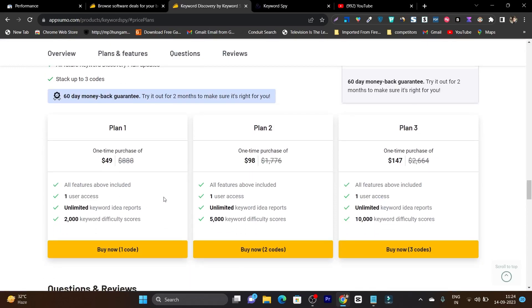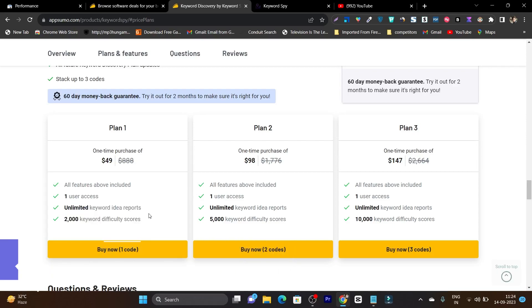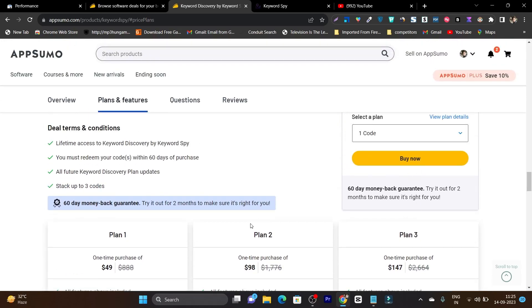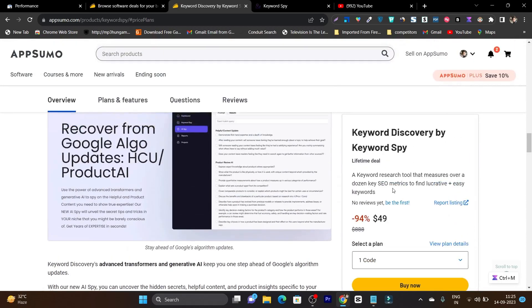The pricing is really affordable based on the features you get. You can see unlimited keyword ideas will be generated, and there are 2,000 keyword difficulty scores — that is the only limit you are going to get on keyword difficulty. If you want increased limits on the difficulty score, you can check out plan two or plan three. The link will be given in the description, plus there is also a 60-day money back guarantee with this keyword spy tool.